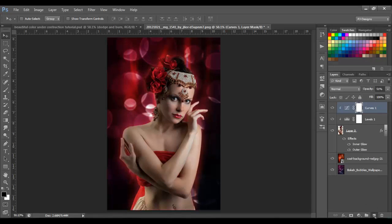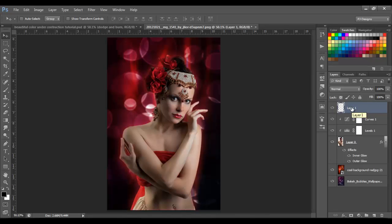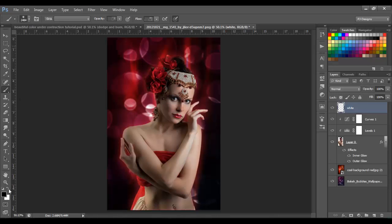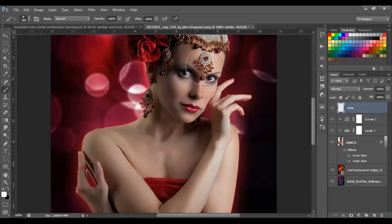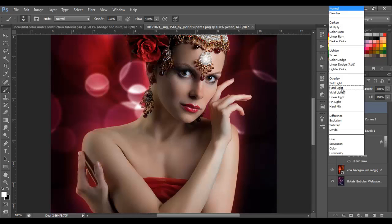Next I'm going to make a new layer — I'll name it 'white'. I'll select the Brush tool with a white color and a soft brush, and I'm going to paint over the little red pearl in the middle. I'll make the brush size match the size of that circle, paint over it, then change the blend mode to Soft Light.